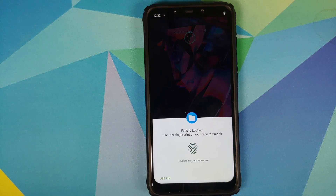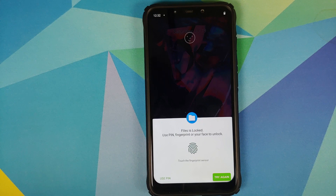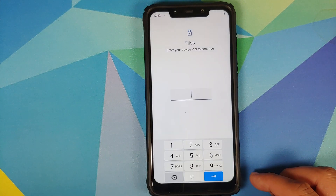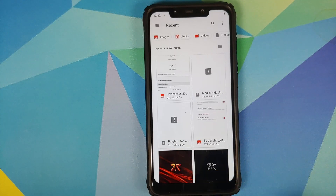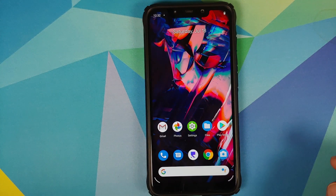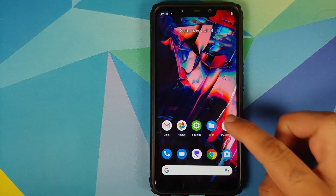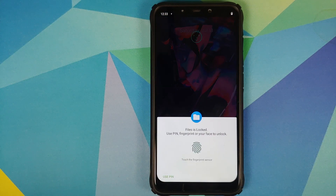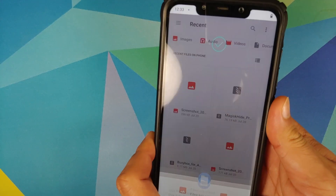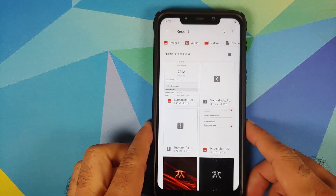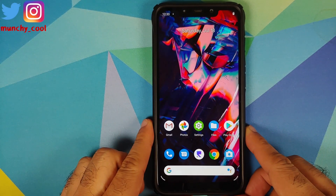Let us open the Files application — bam, here it is. You can see that the application is locked and I can either use my PIN or fingerprint or face to unlock the app. Tap on 'Use PIN,' enter the PIN, and there it is — once I entered my PIN the application was unlocked. Let's open the Files application one more time — it is locked, and this time we can use my fingerprint. Bam, application unlocked successfully.